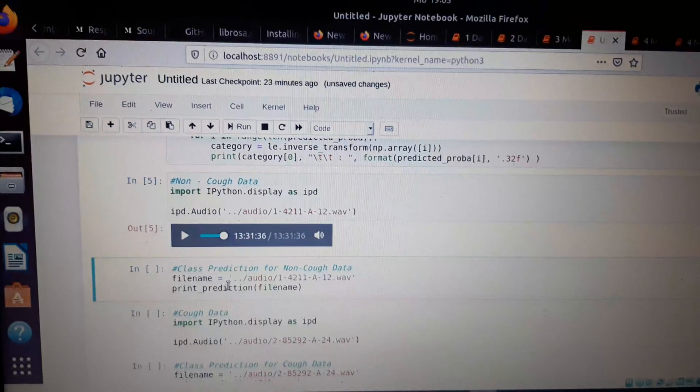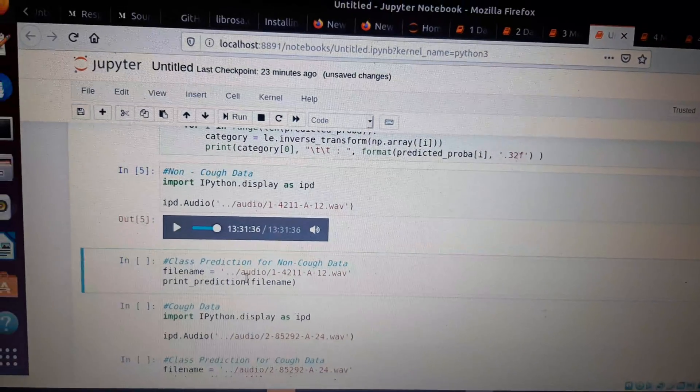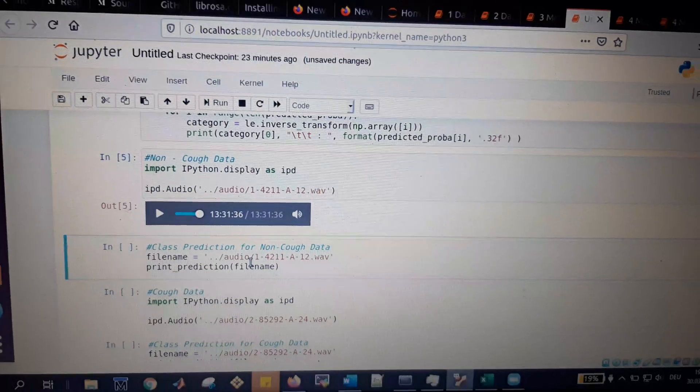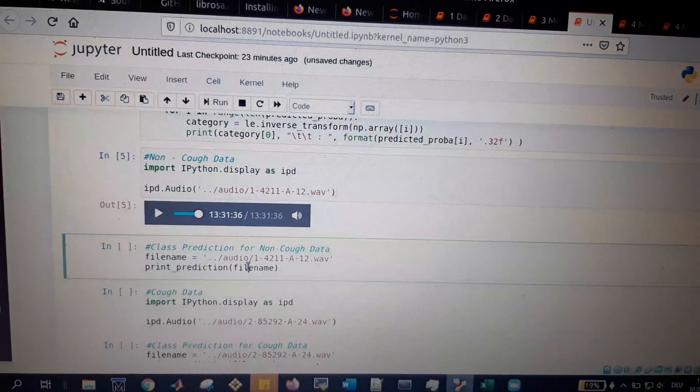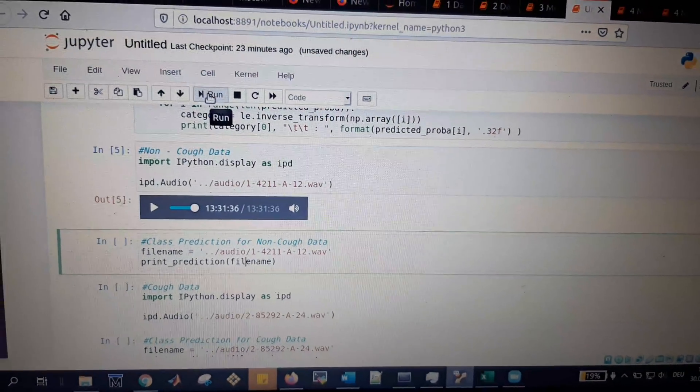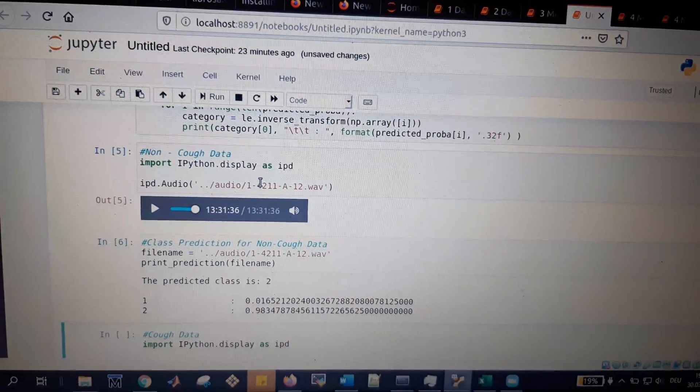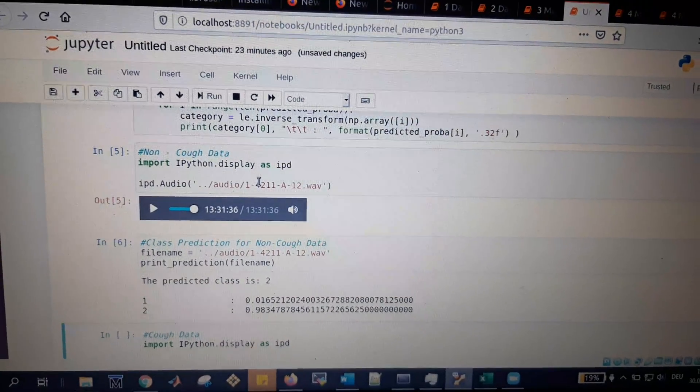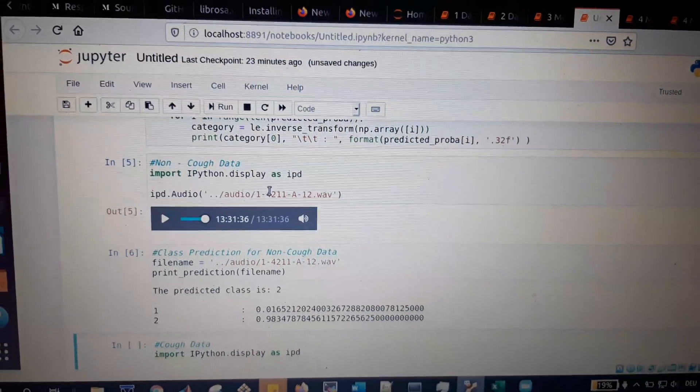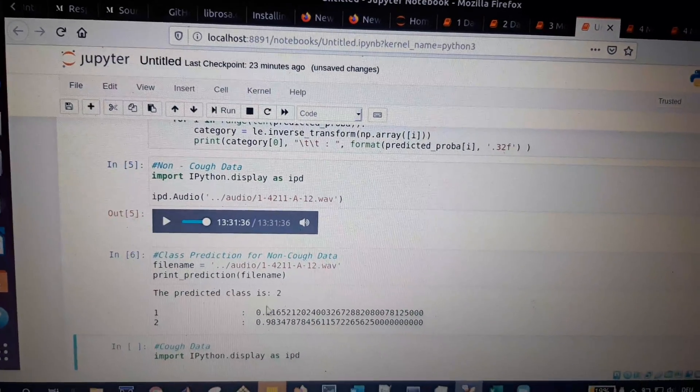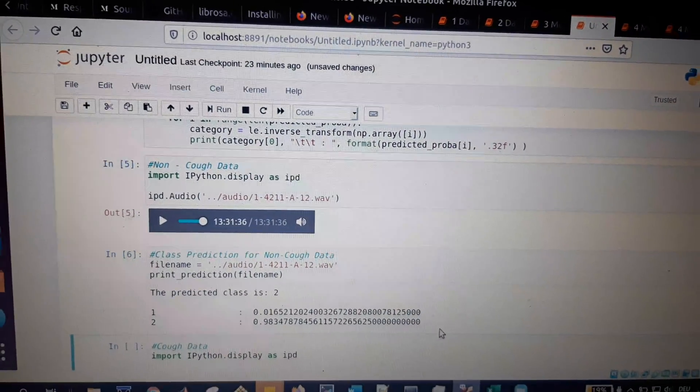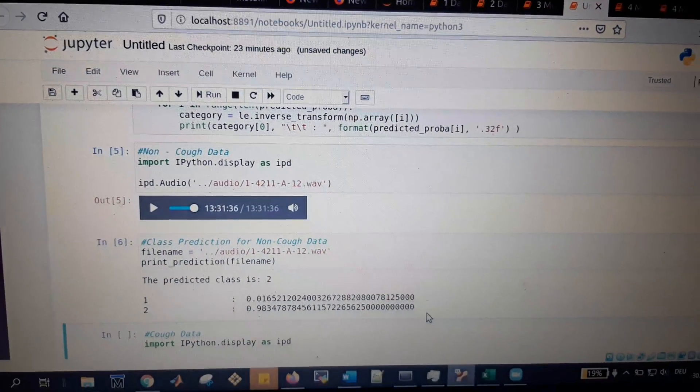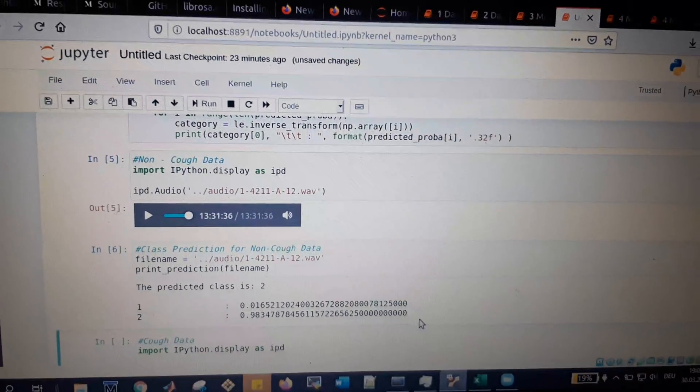By hearing, we can say it's non-cough data. But do we have the prediction for non-cough data by this neural network? We find out by executing this function. The class prediction is 2. As defined before, there are two classes: class 1 for cough and class 2 for non-cough. It shows 98% probability that it's non-cough data. We successfully identified this as non-cough information.